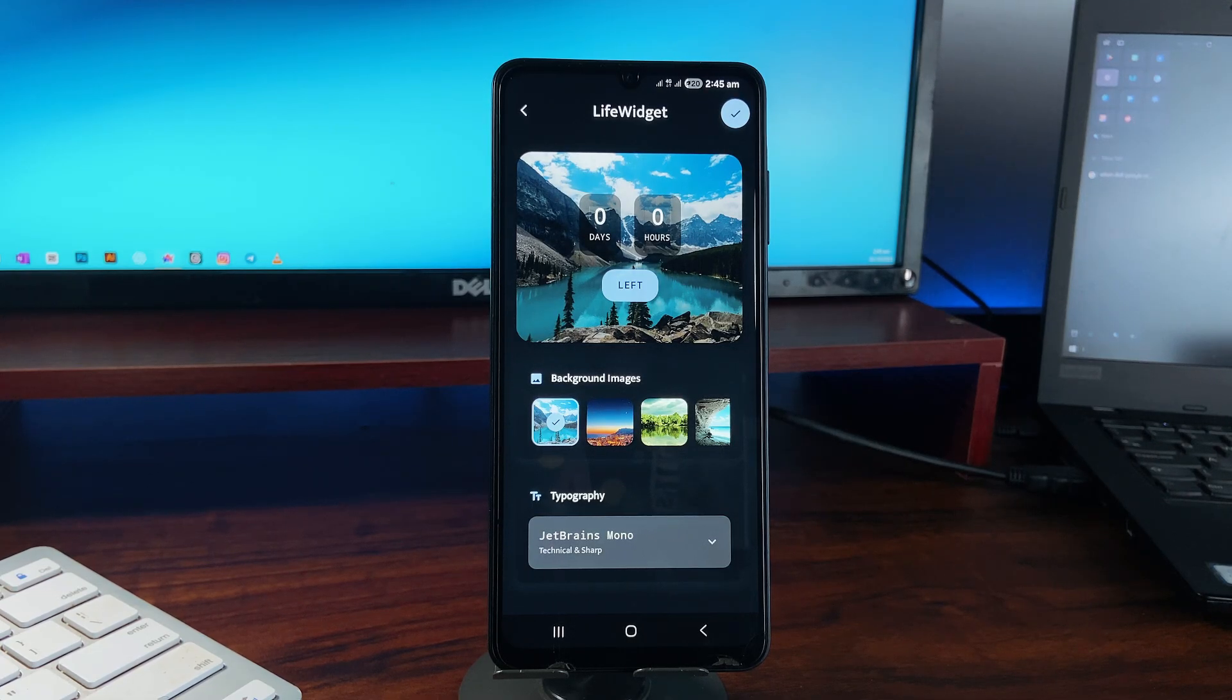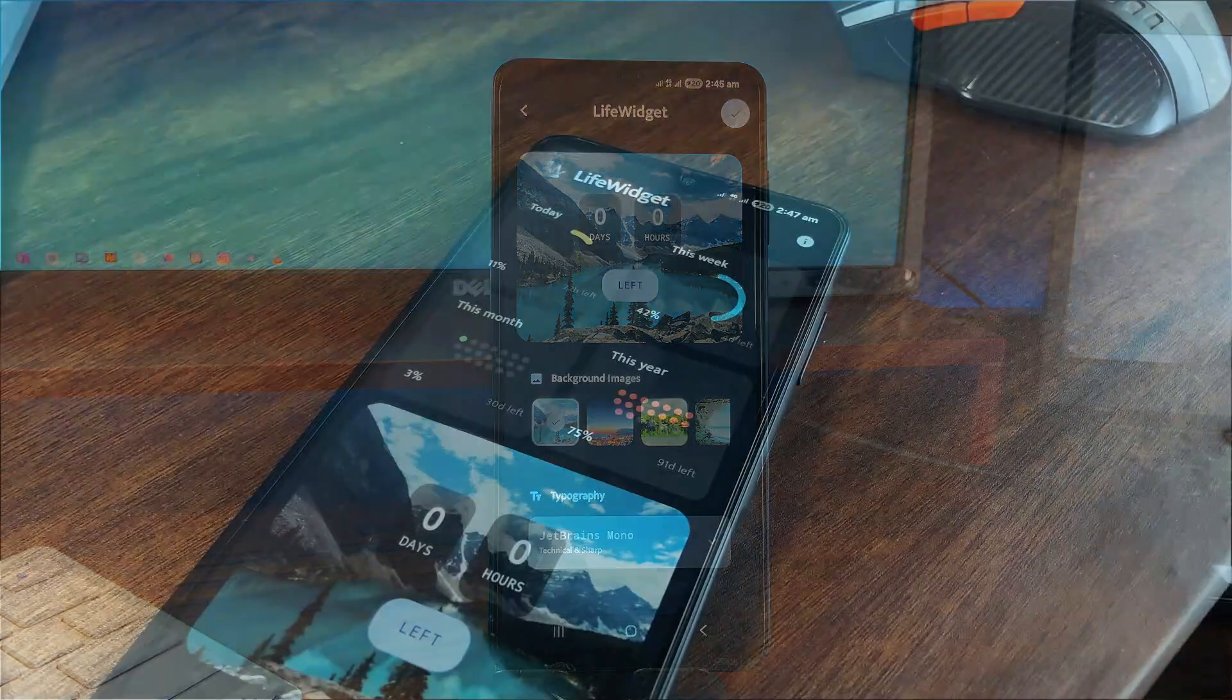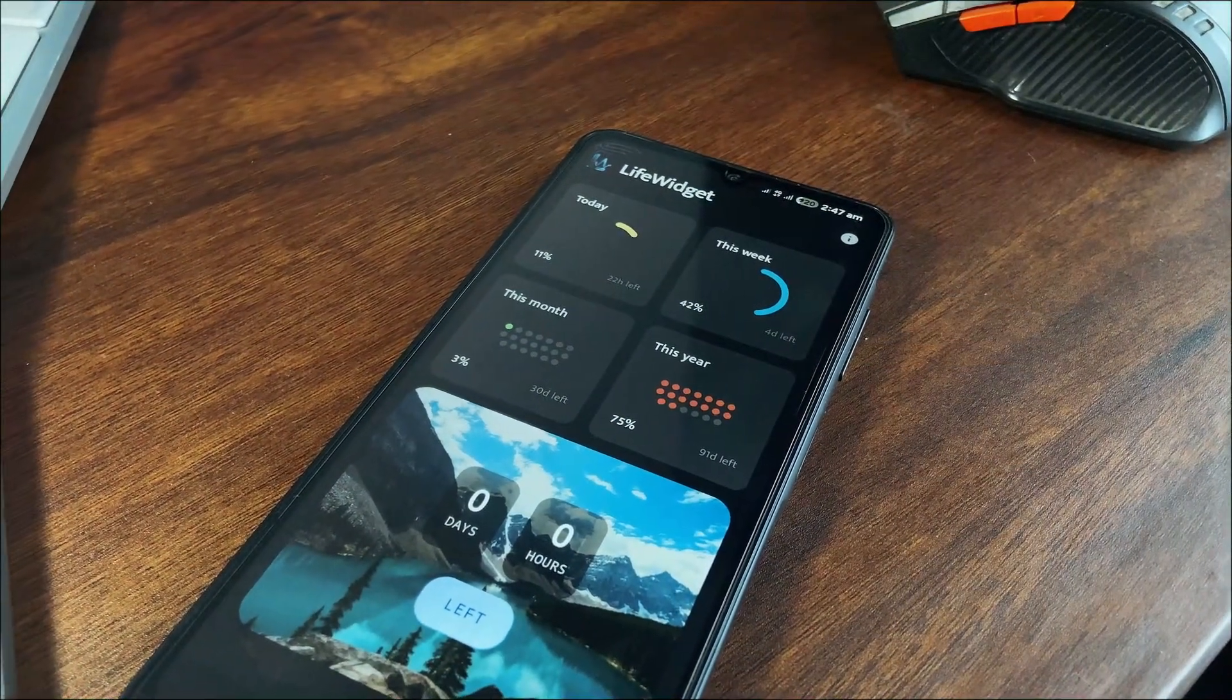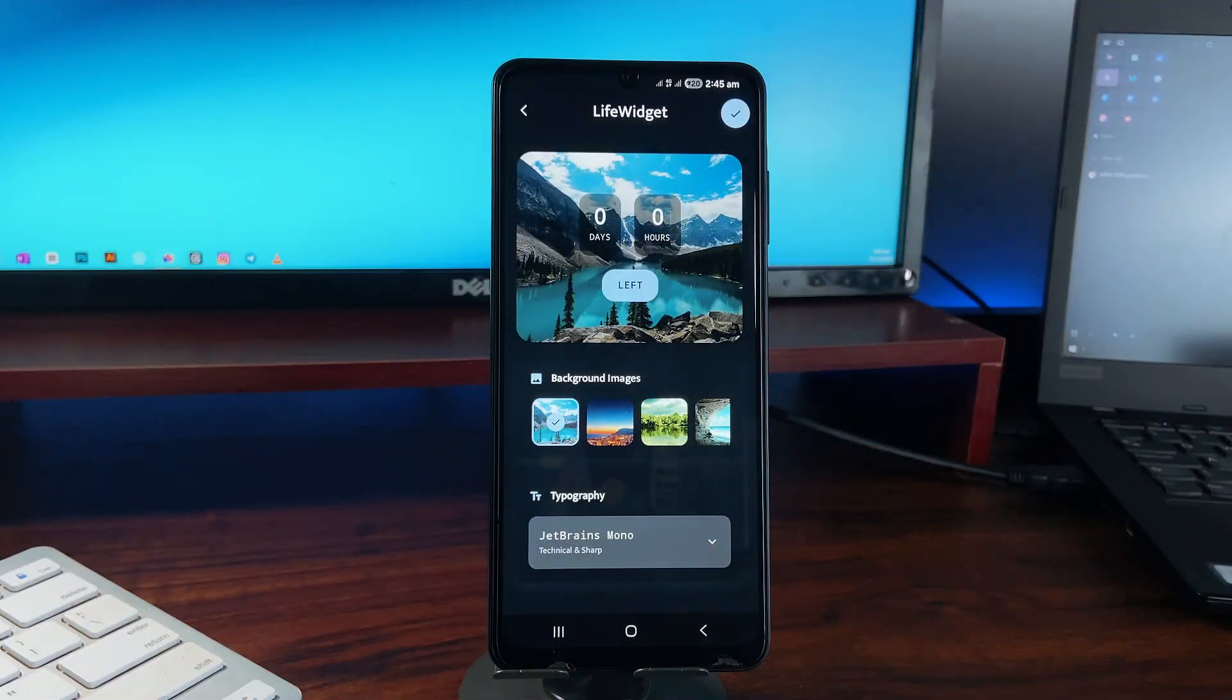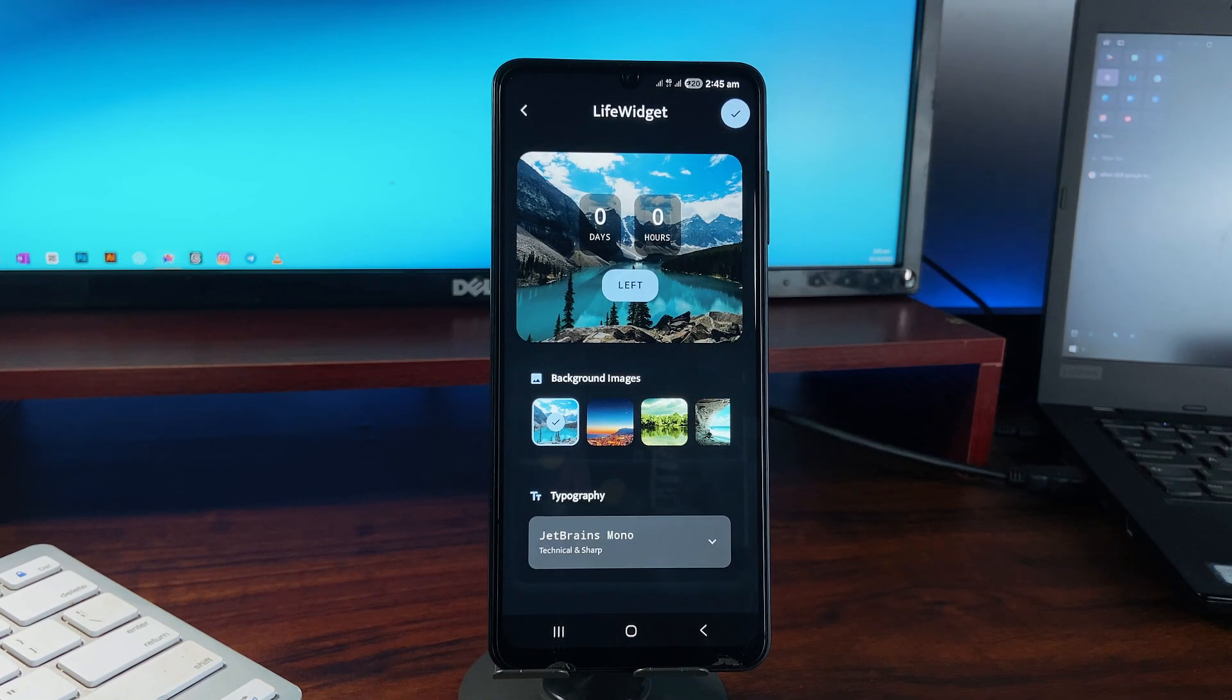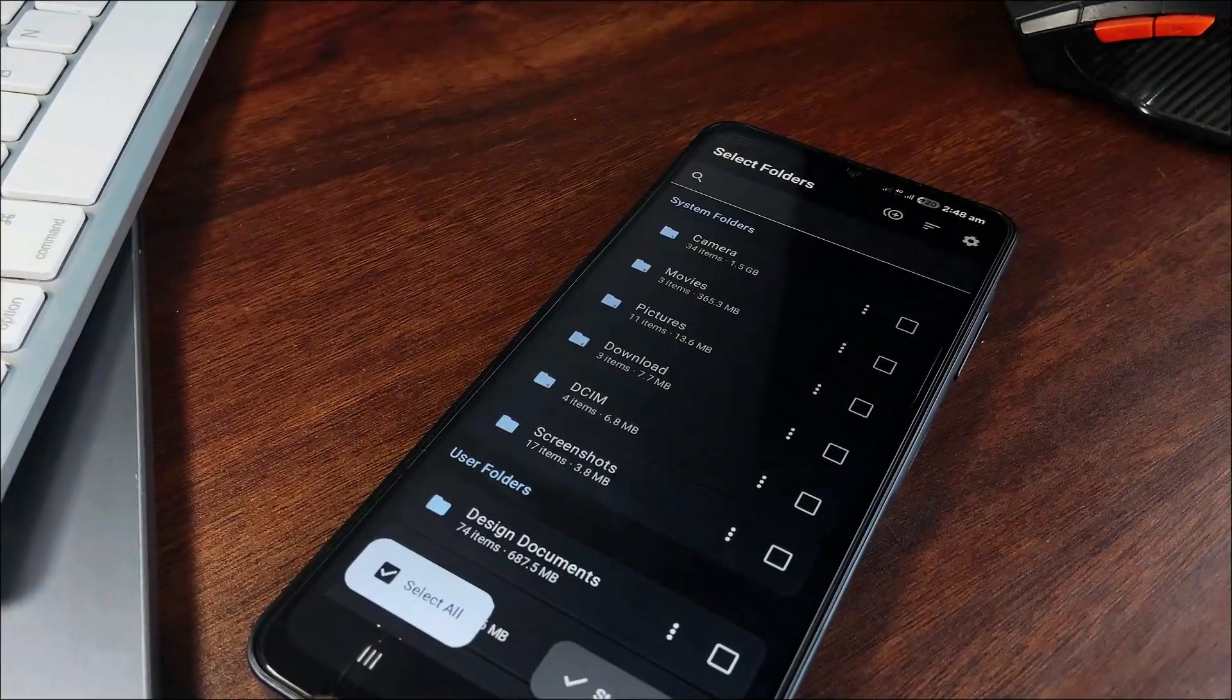You can set it in different formats. Customization goes deep. You can change backgrounds, fonts, colors, and even add your own photos. Let me know which of these fresh applications gained your interest.